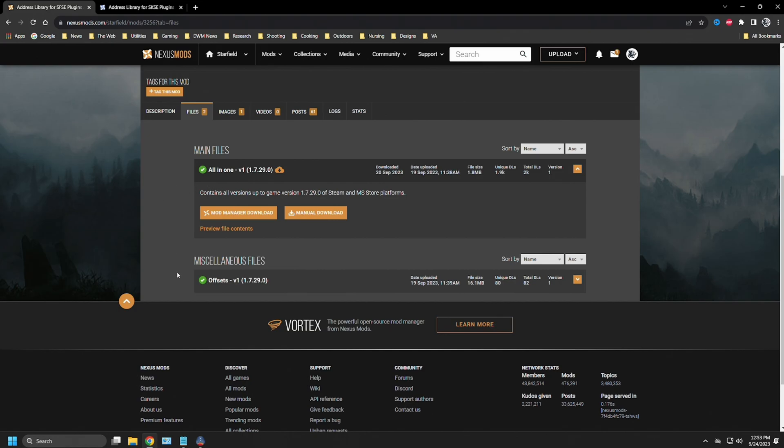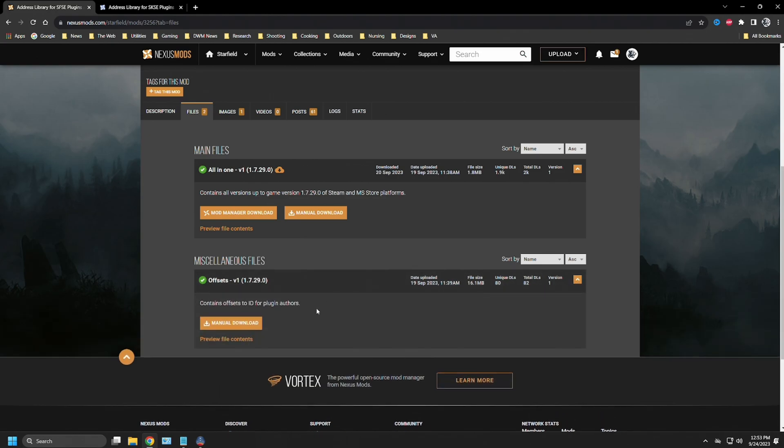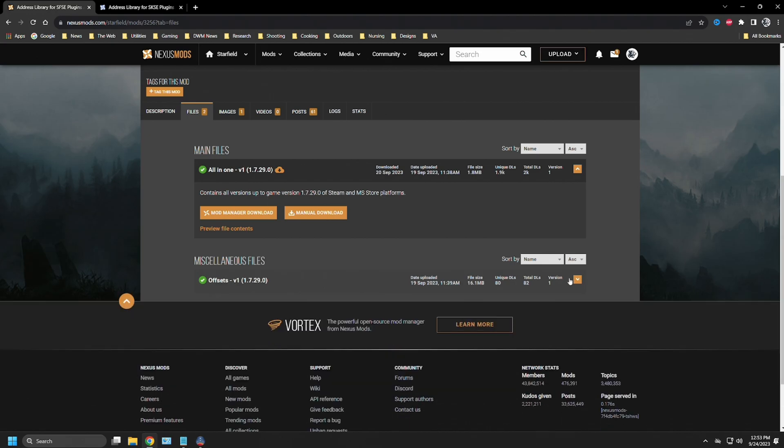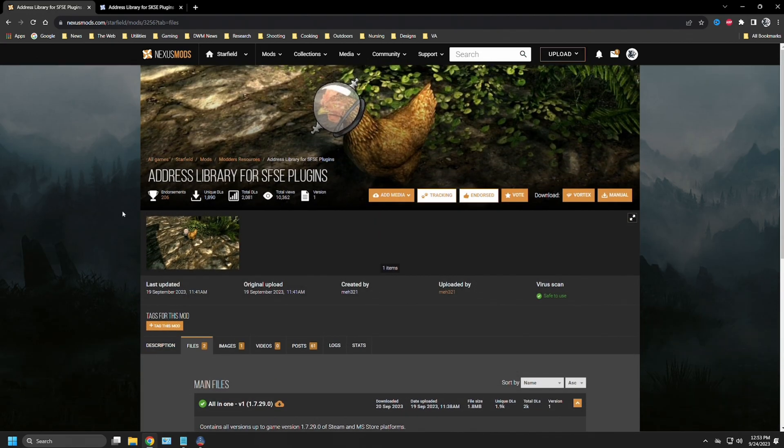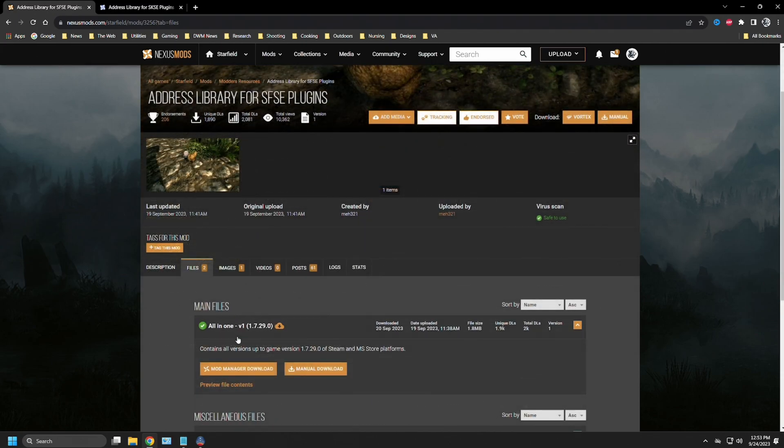Over on the miscellaneous files, this is information for mod authors, so you can see it contains the different offsets. But that's something for the mod authors to worry about, not us as users. So go ahead and download this with your mod manager of choice.